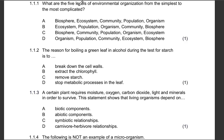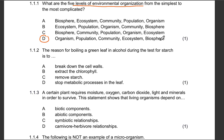Question 1.1.1: What are the 5 levels of environmental organizations from the simplest to the most complicated? The correct answer is D — organism, population, community, ecosystem, and biosphere. Remember, you need to be answering those questions on your side. You're welcome to pause the video, answer the questions, then check the answers. Please indicate how many questions you got correctly in the comments section.